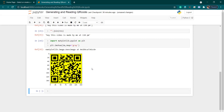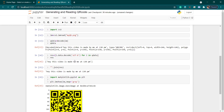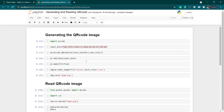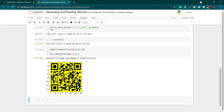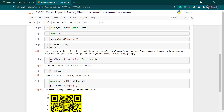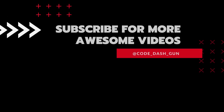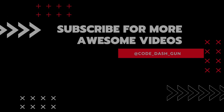You can also verify the decoded data using any mobile QR scanner app. This is how we generate and read a QR code image in Python — you can use any input data, generate the QR code, and read it back. I hope you liked this video. Please like, share, and subscribe for more interesting videos. See you in the next video!